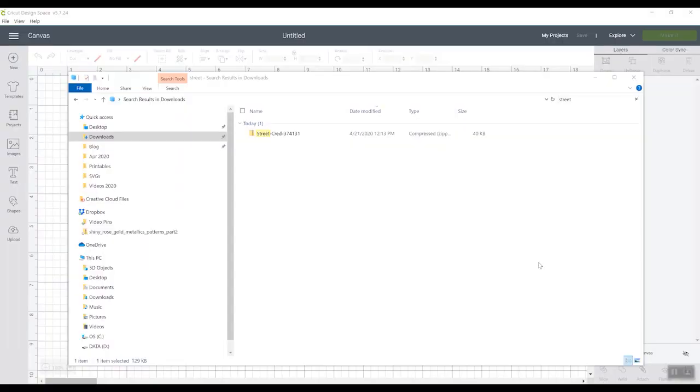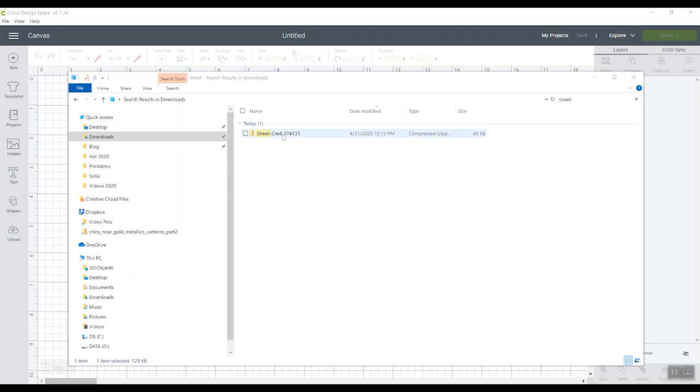So first let's talk about adding fonts to your computer. Now this process is basically the same whether you're on a Windows computer or a MacBook. So you'll need to download the free font to your computer. Mine's in my Downloads folder.